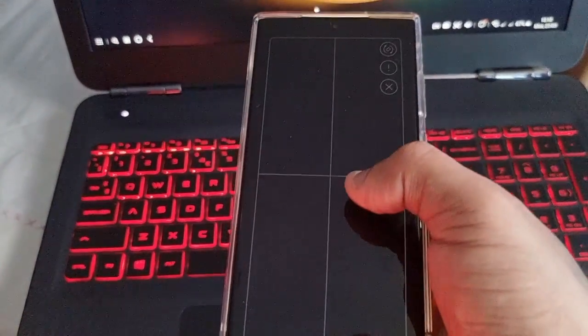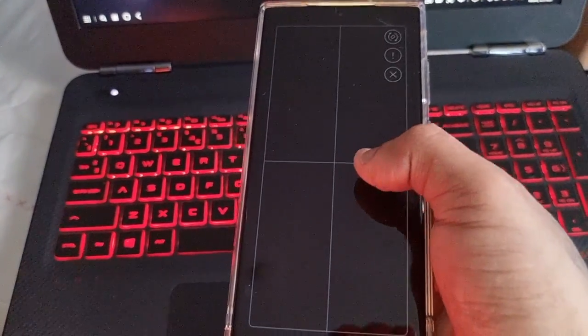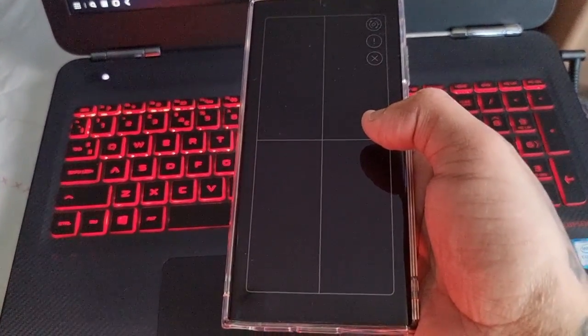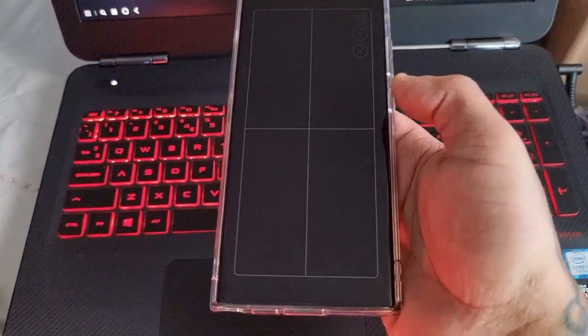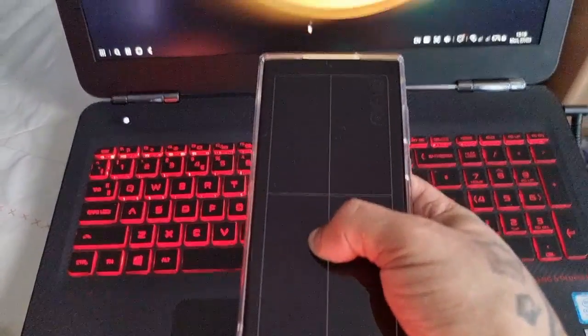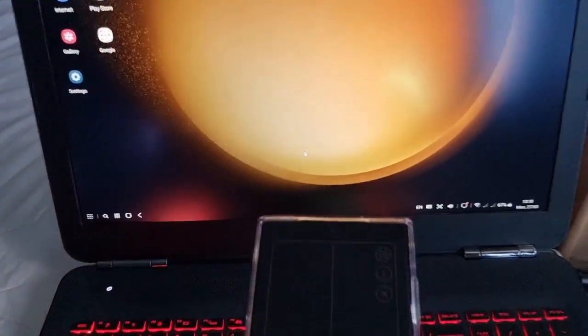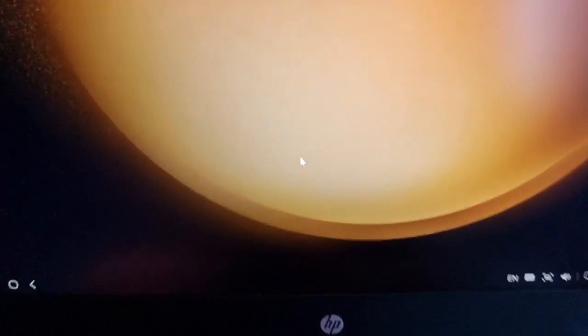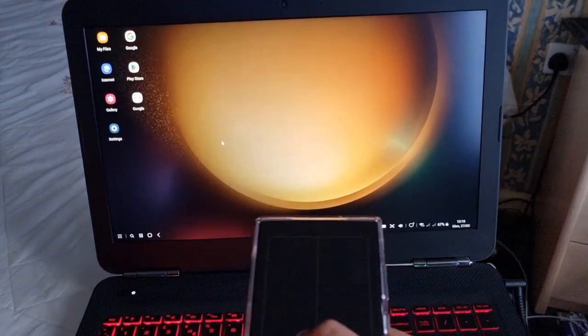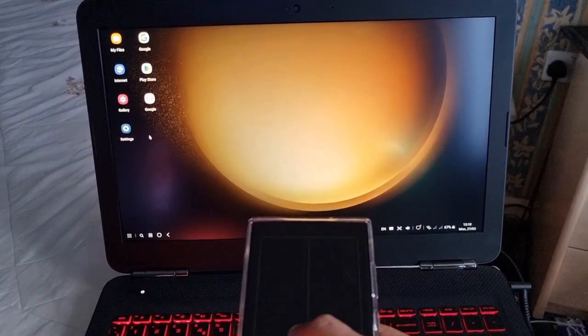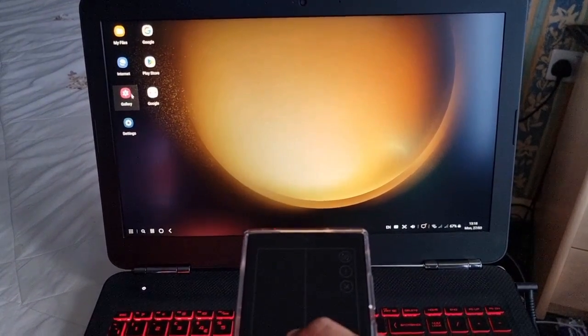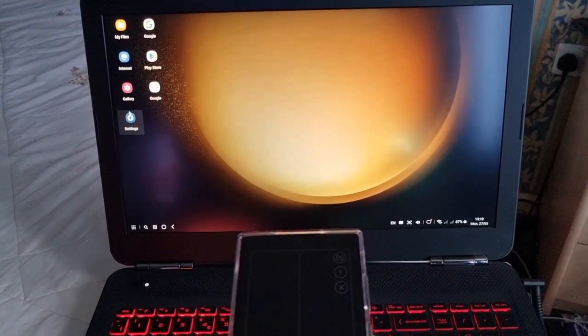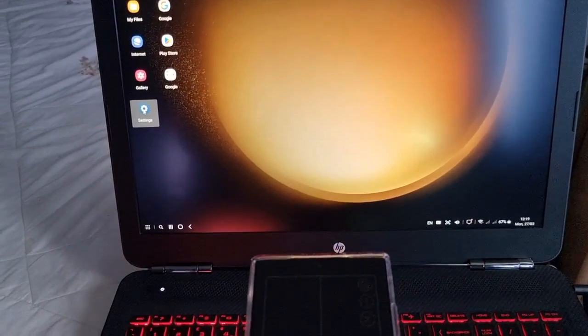I had to pause the video there, there was a knock at the door. So yeah, you can use the phone now as a touchpad. As you can see there's a mouse cursor. I can go into the settings.